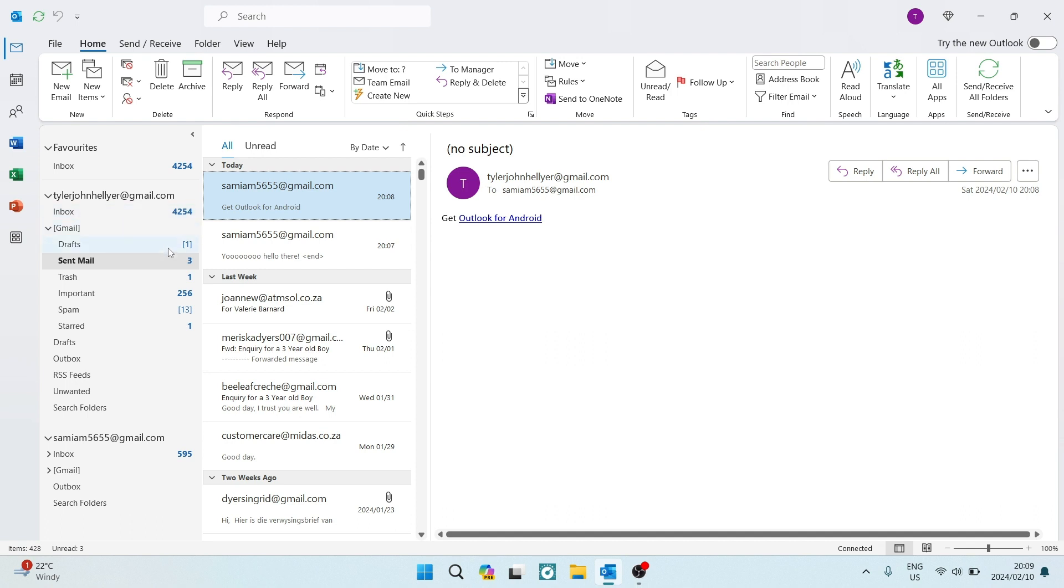So this is the steps that you're going to have to go through. The first thing you want to do is go over to the email that you want to recall. And you can, of course, find this in your sent mail.